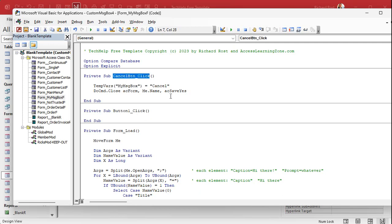Note to the Access development team: this would be an easy fix. If a user changes the name of any object that has code under it — an event or whatever — just update the code automatically. This has bothered me for years, but at least it gives me something to teach. Button1 used to be our OK button, so go find the OK button code.